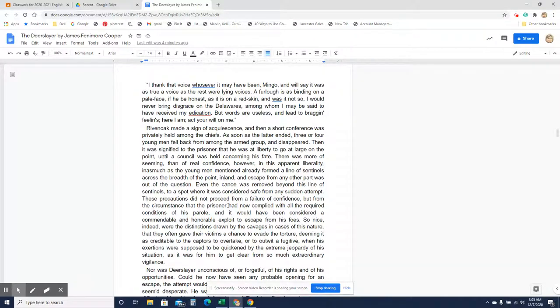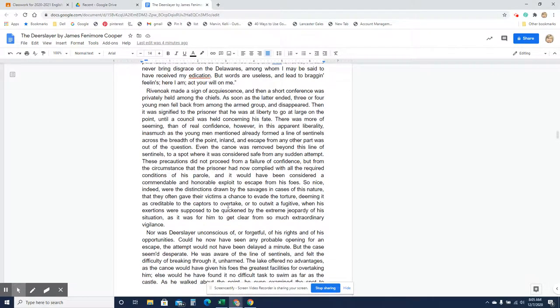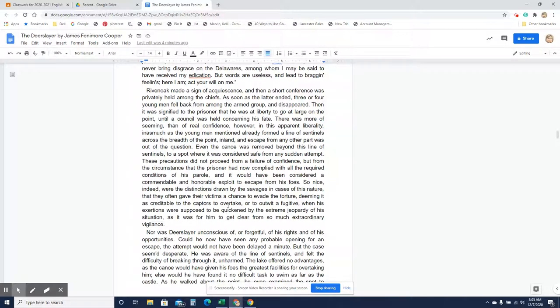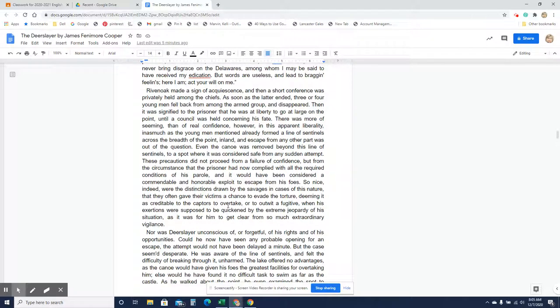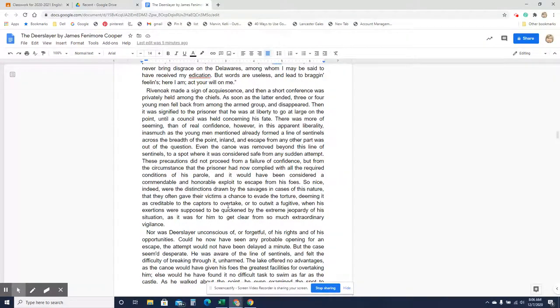Rivenoak made a sign of acquiescence, and then a short conference was privately held among the chiefs. As soon as the latter ended, three or four young men fell back from among the armed group and disappeared. Then it was signified to the prisoner that he was at liberty to go at large on the point until a council was held concerning his fate. There was more of seeming than of real confidence, however, in this apparent liberality, inasmuch as the young men mentioned had already formed a line of sentinels across the breadth of the point inland, and escape from any other part was out of the question. So they're telling Natty Bumppo to go away from the meeting while they council. And it should be a time where he could run away, but there's a line of sentinels, and there's no easy escape route otherwise.